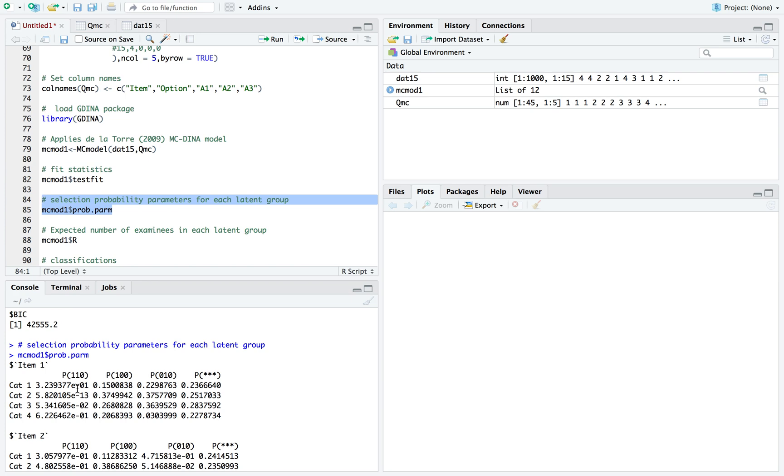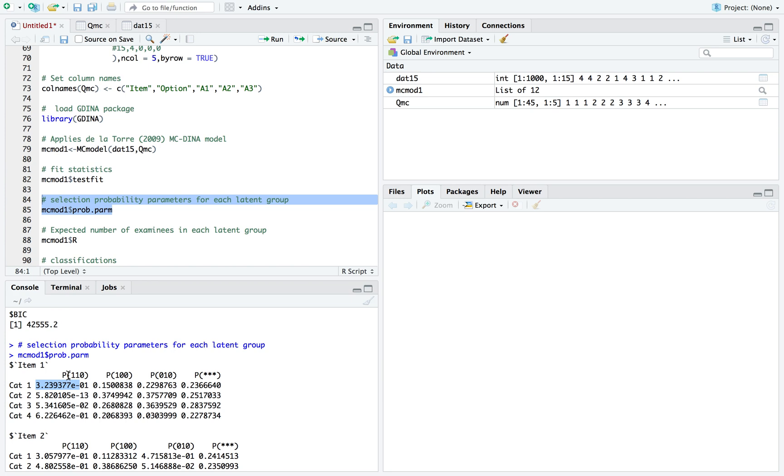The selection probability parameter is the probability of selecting a specific option given that you have the knowledge state. The knowledge states are classified into latent groups. So all the knowledge states or combinations of the three attributes that have the first two attributes would be classified into this latent group.